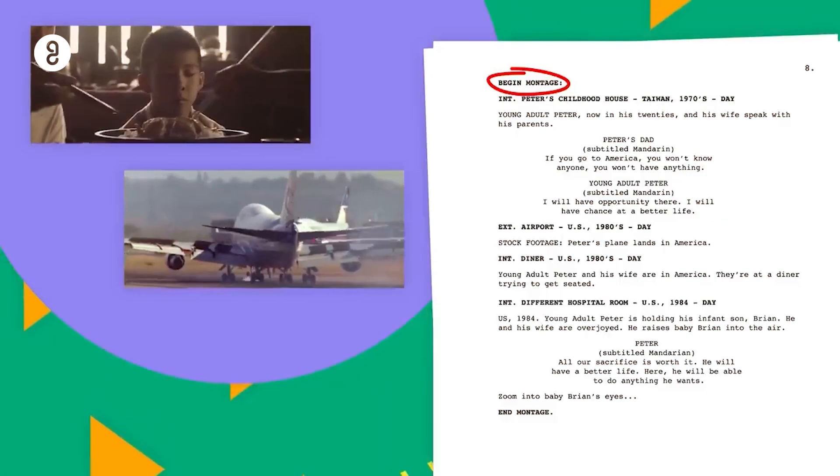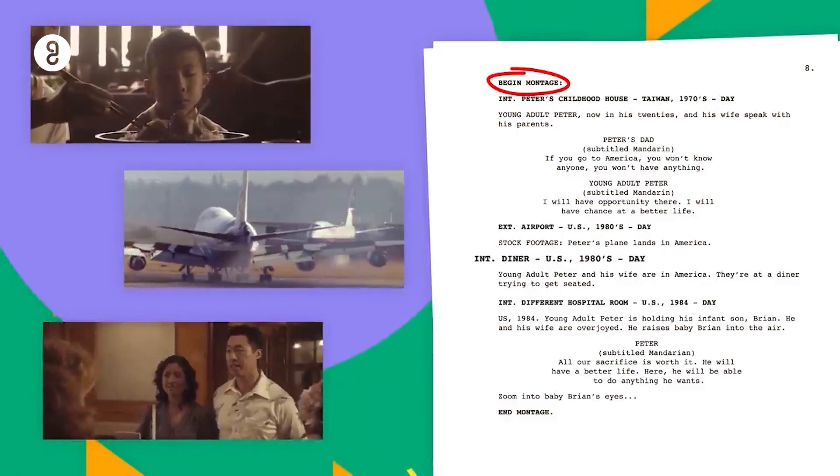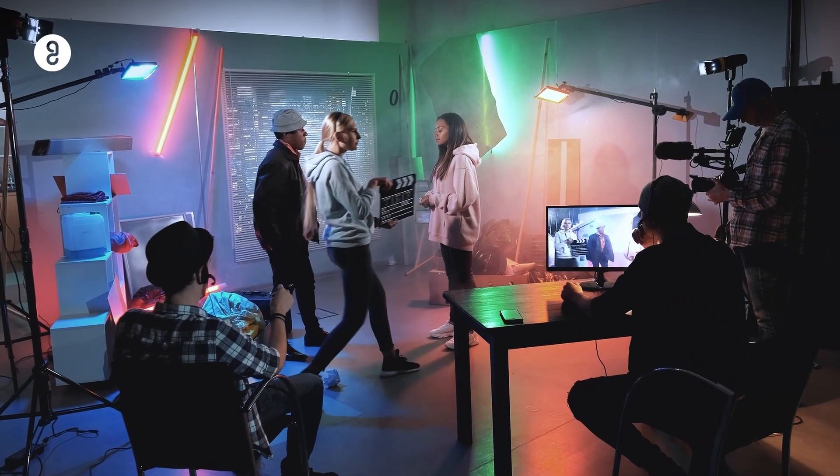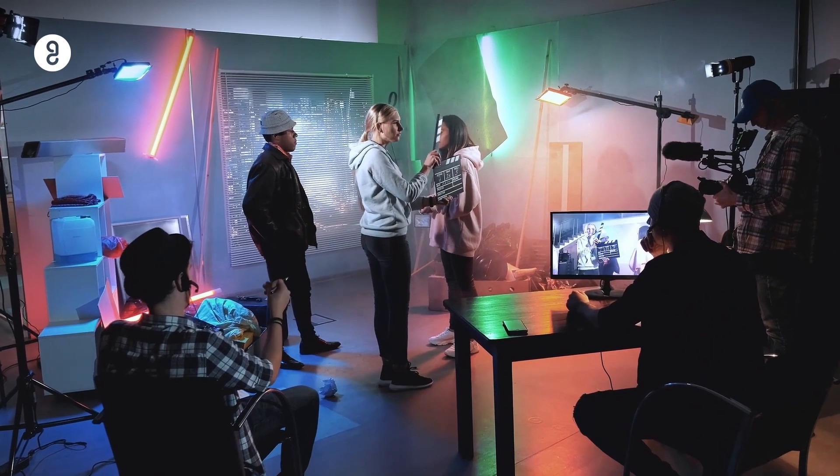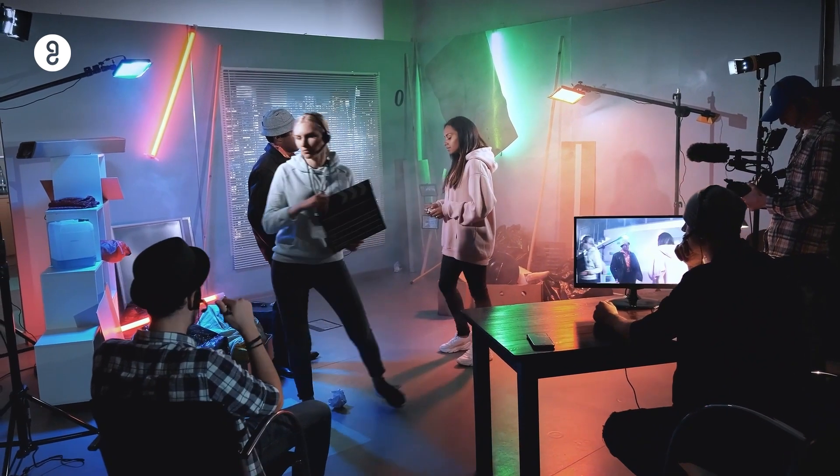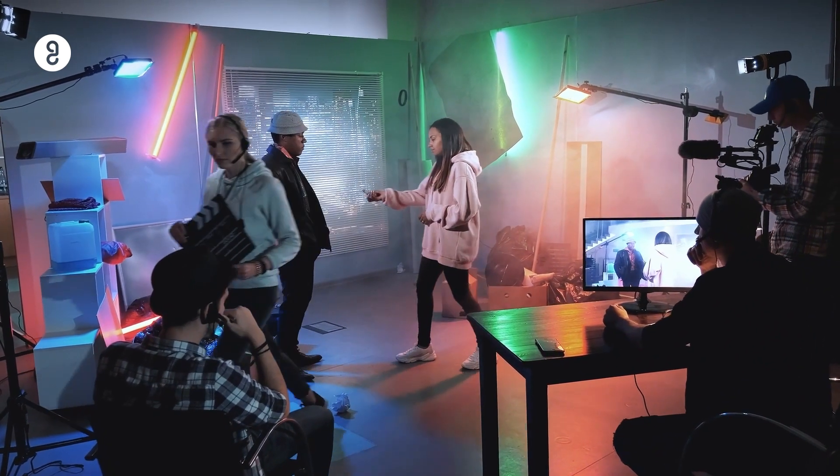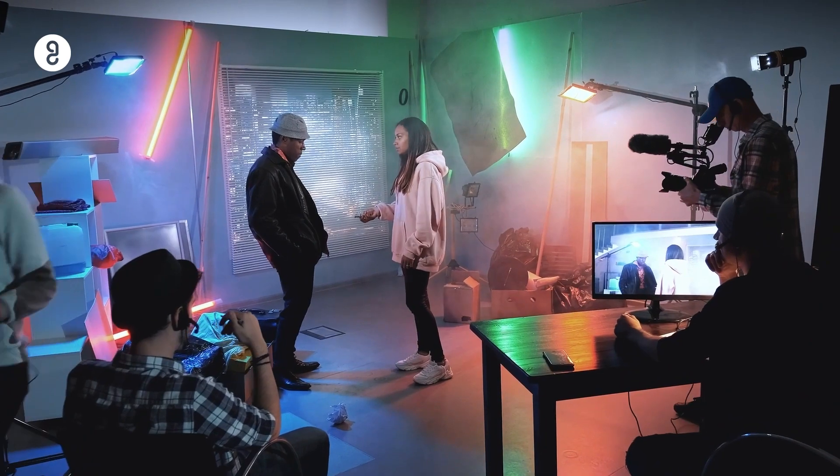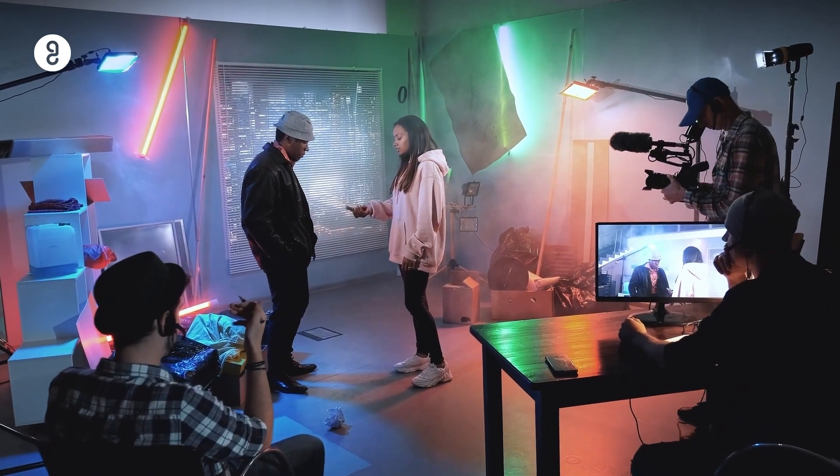But did you know that what you see on screen is only 50% of the output? The rest of it, like script writing, direction, production, costumes etc. happens a lot behind the scenes, which is necessary for the movie to be a grand success.